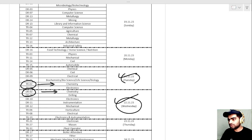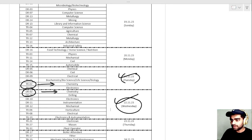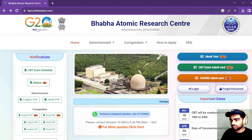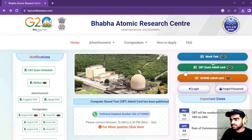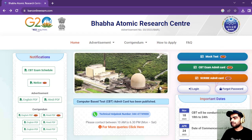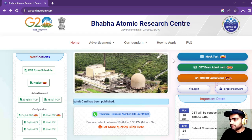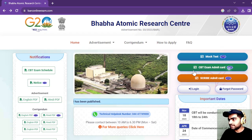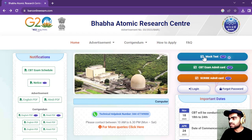I have informed you everything on the Instagram stories, so if you follow our page on Instagram you might already know all the details. I have given the link in the description box — this is the link where you can get your admit card, and this is the link for the mock test.